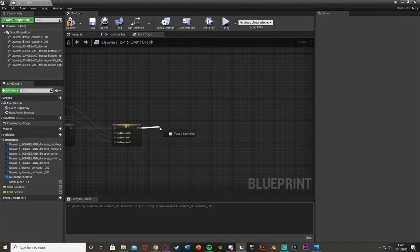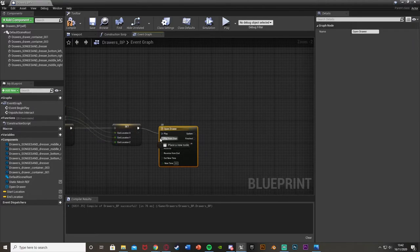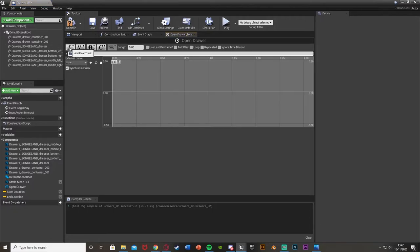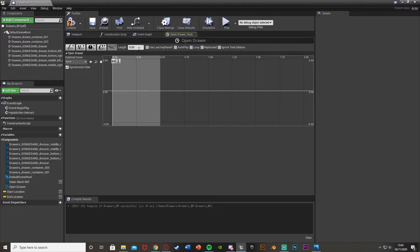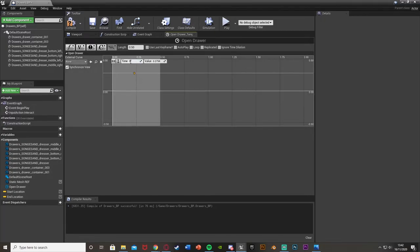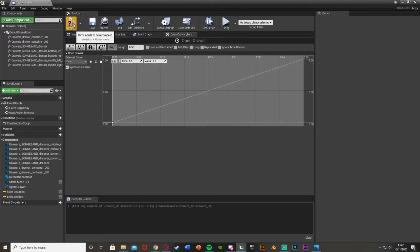Now we're going to actually move the drawer. Come out of the set end location and add a timeline — I'm just going to call this 'open draw'. This is going to go from play from start. Double click to open it up and we're going to add a float track, also called 'open draw'. The length I'm going to set to 0.5 — that's how long you want it to take to open the drawer. I want it to be very quick, just half a second. Right click on the graph, add a key at time 0, value 0. Add another key at time 0.5, value 1. That's our timeline set up, so compile and close that.